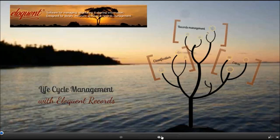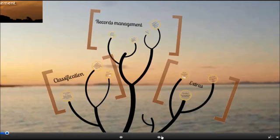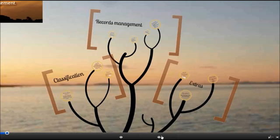If you're already using one of our other applications, it will be easy to add Eloquent Records to your platform. All the Eloquent applications are also highly customizable, and we look forward to working with you to produce a system that meets your needs. I'm going to take you through some of the basics of the record system and explain the features we offer that will help you manage your classification scheme and your records, both physical and electronic. I'll do a presentation followed by a live demo. Feel free to ask questions at any point.